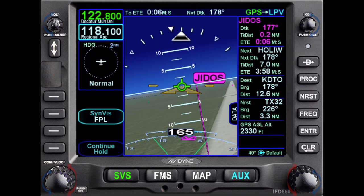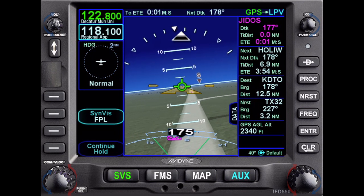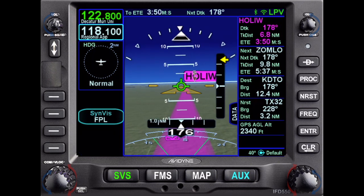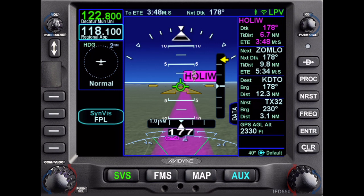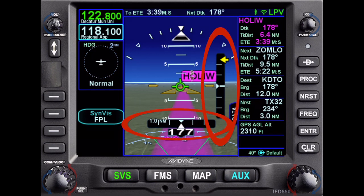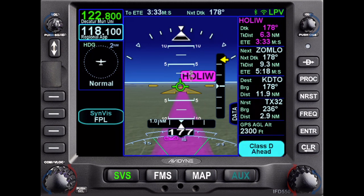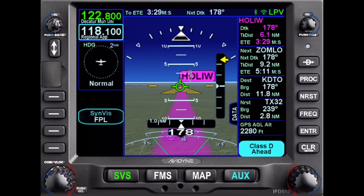As soon as we turn inbound and pass GIDOS, as soon as the leg to HAWLT becomes active, you'll notice I now have a lateral and vertical deviation indicator. The vertical deviation indicator on the right is yellow, meaning I am more than full scale below the glide path — or it's more than full scale above me, however you want to say that.